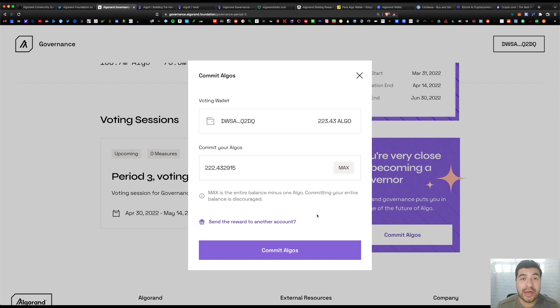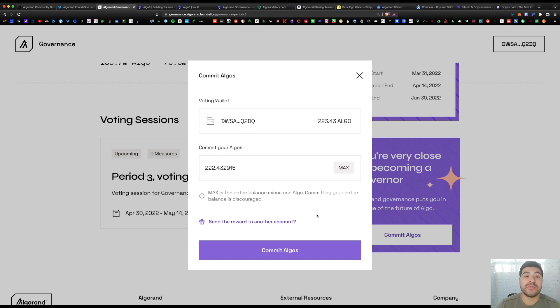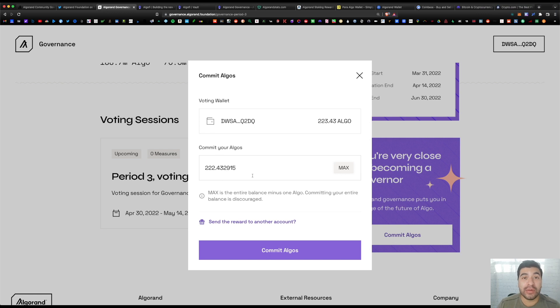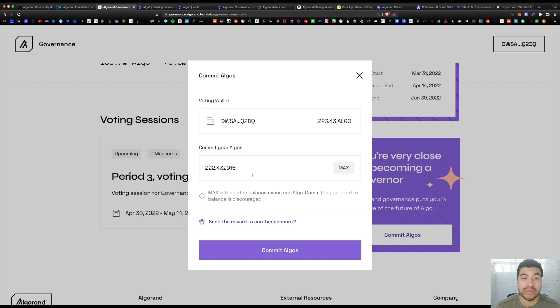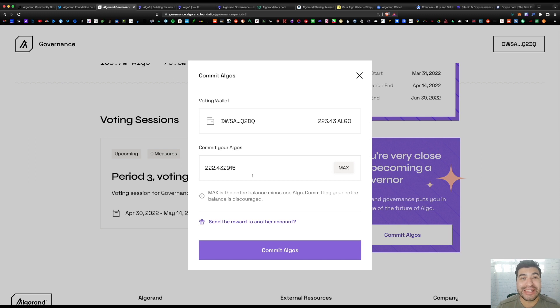Another condition is your balance cannot drop below the original contribution amount. So I'm allocating 222 algos here—my balance cannot fall below this. If it falls below this, I immediately disqualify myself for rewards. So be sure you don't trade or move any algos out of your wallet while you're in the lockup period.